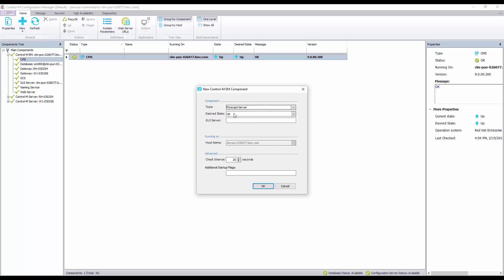Desired state can be left to be up. And for the GUI server enter the name of your GUI server as exactly as you found it in your GUI server properties earlier.